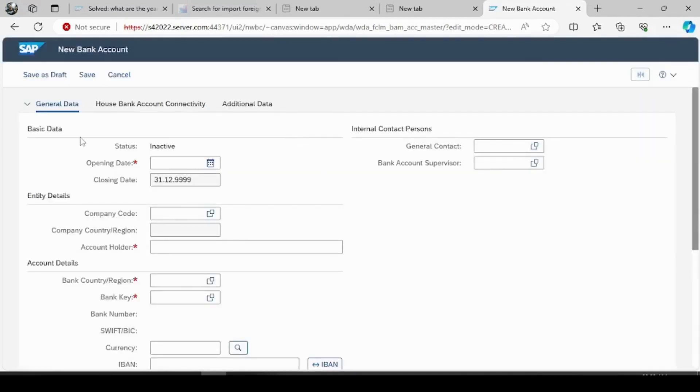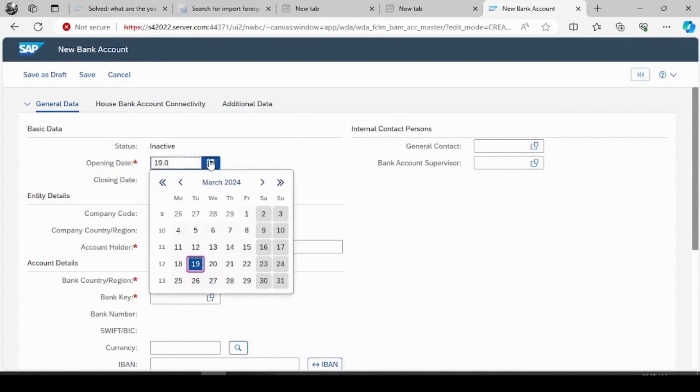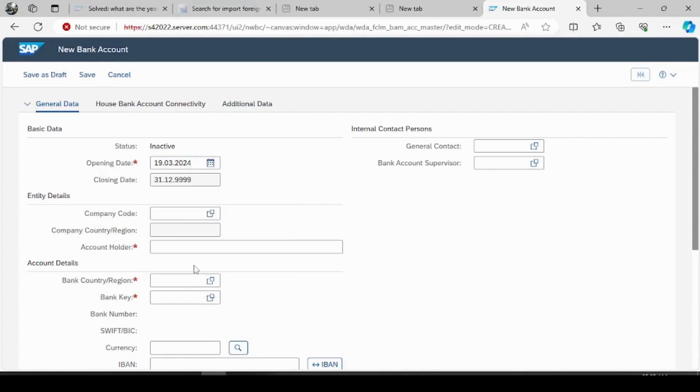To create a new bank account, the system has automatically displayed this page here. So just fill the details here. Now it is asking for opening date, I'll give it as today's date. Just click on this and to reset it, our company code is 1112 and account holder is Tata.